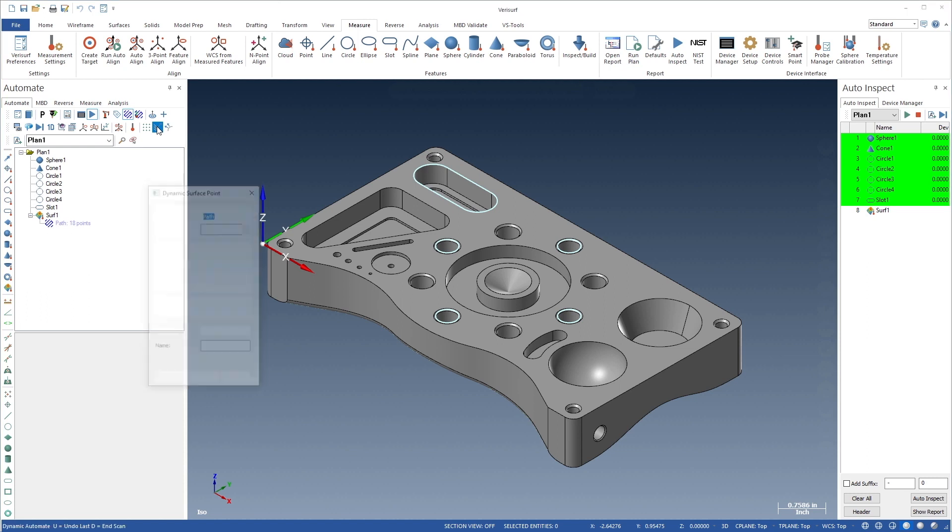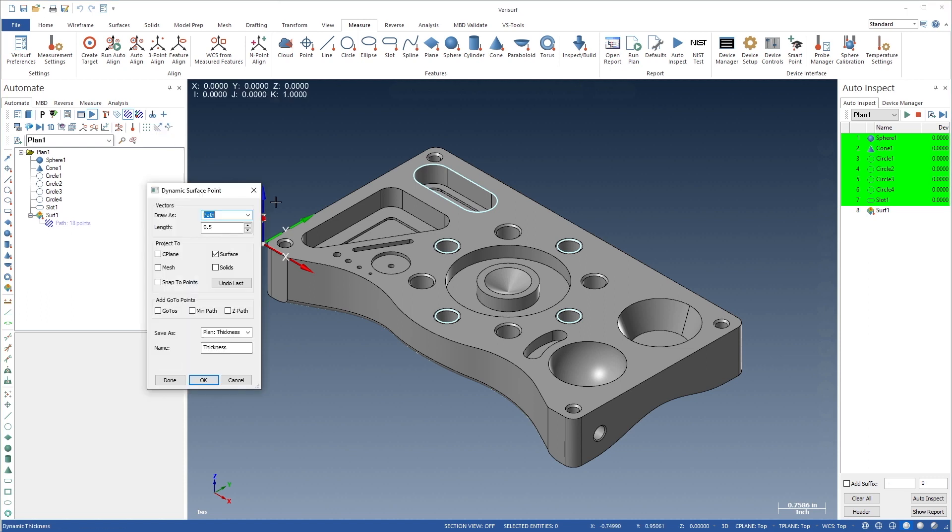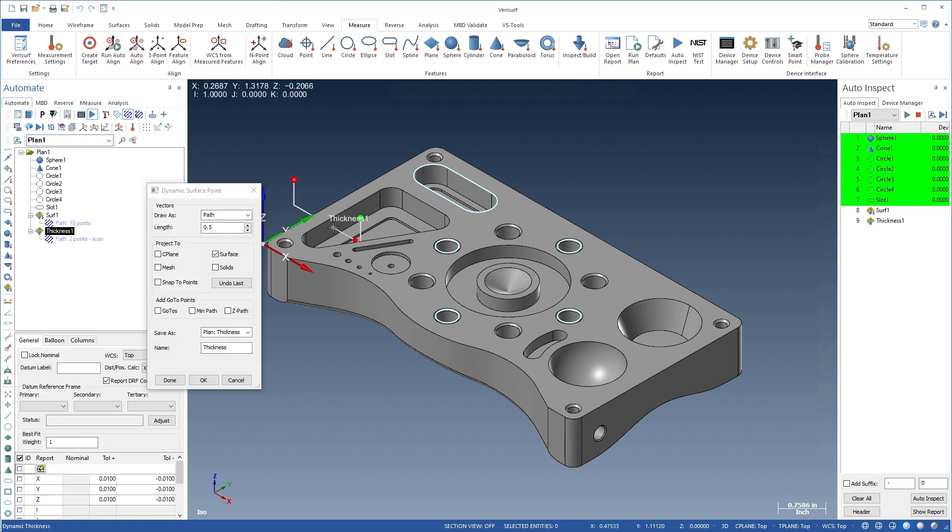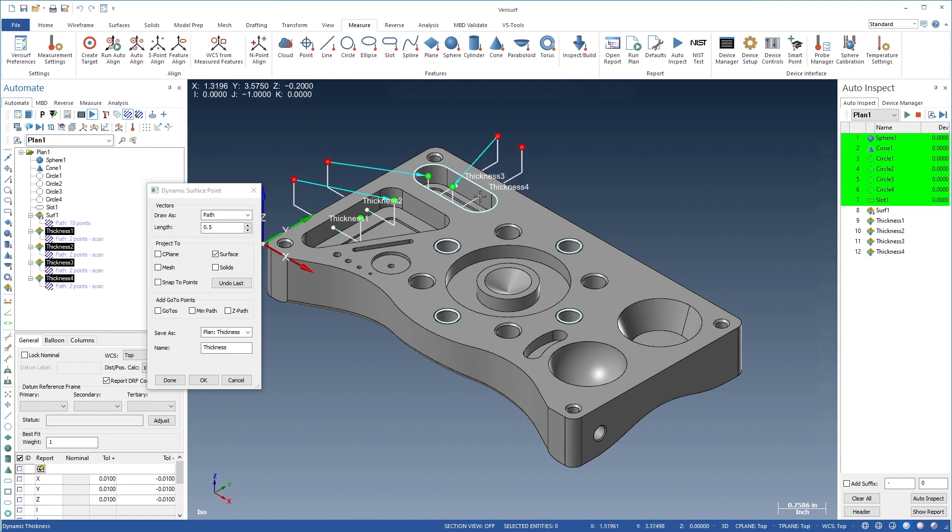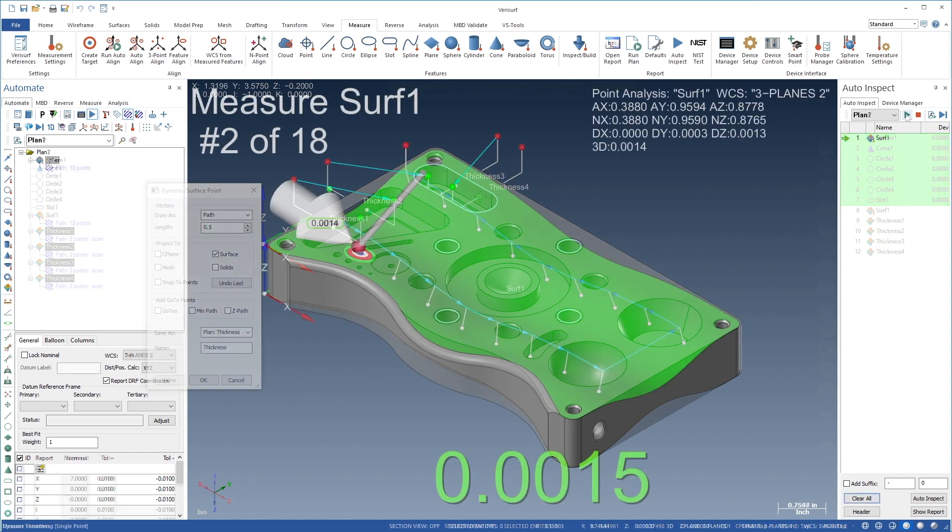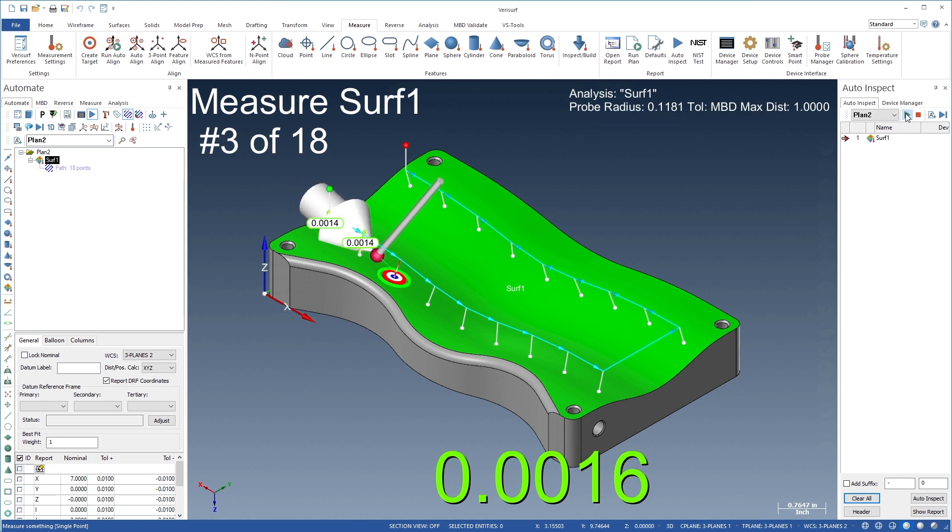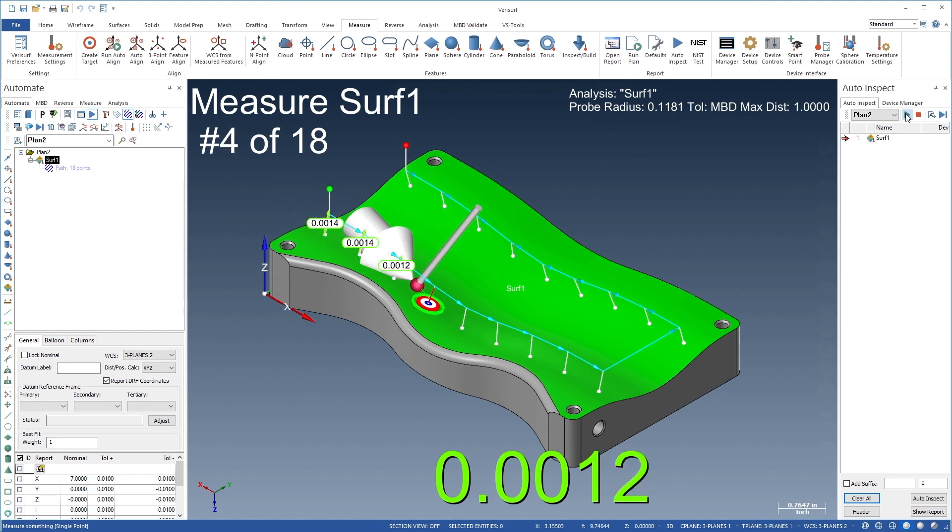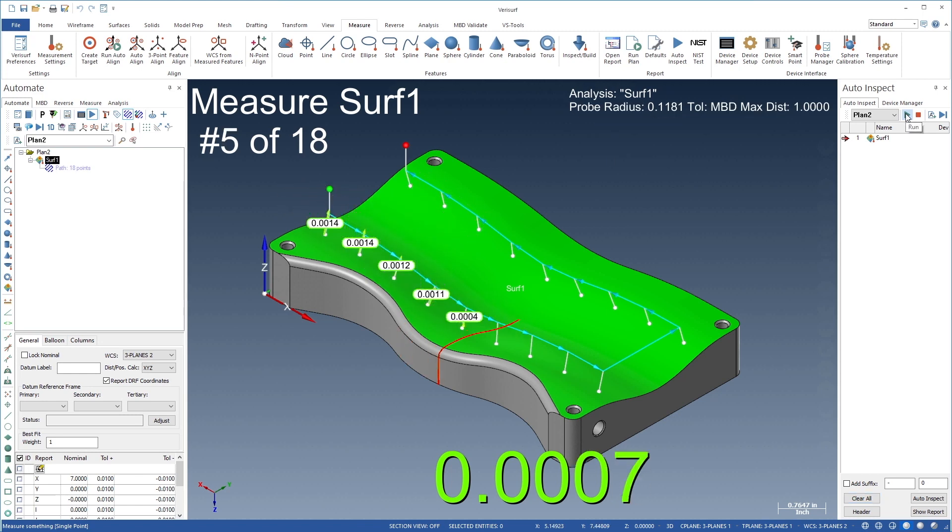Automate simplifies thickness measurements through use of the dynamic surface point tool. When saving to the plan as thickness measurements, each target defines a location on both sides of the model. Grid targets such as surface analyses and thickness can be measured with either a probing or scanning device.